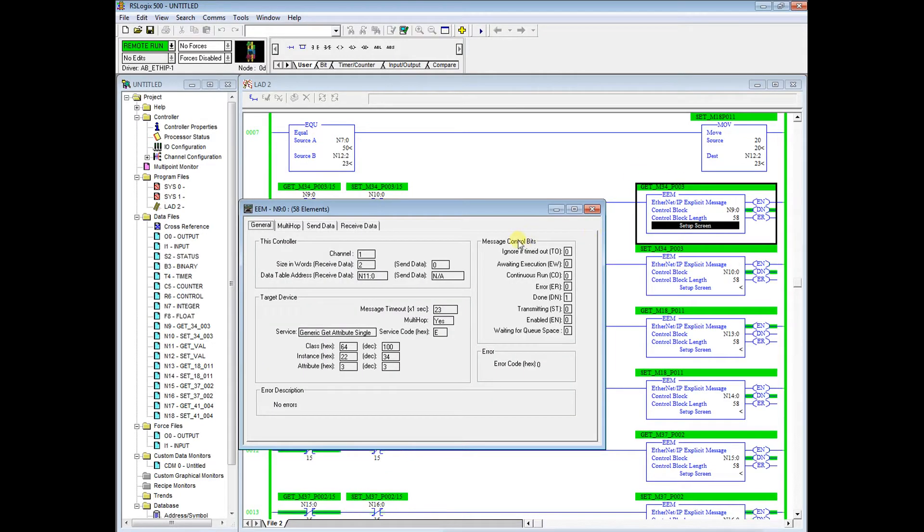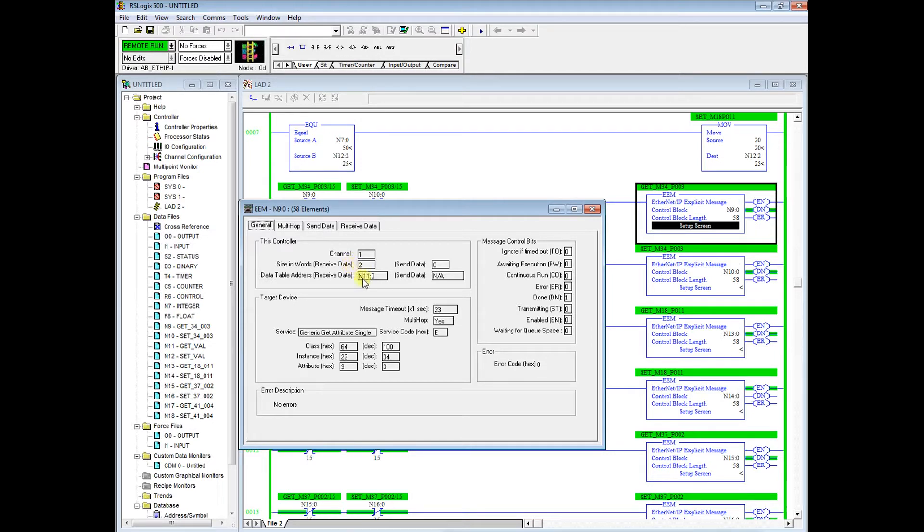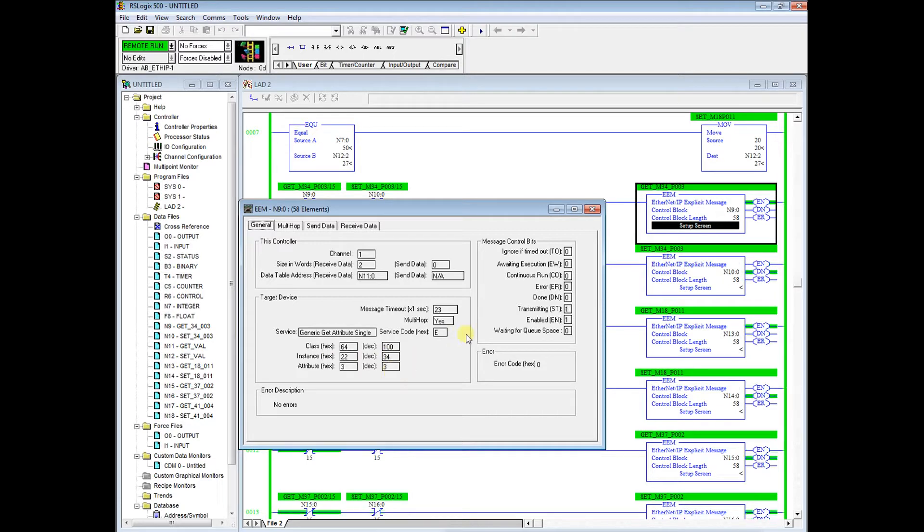If we double click here we can see where we will be storing. So get, we will go out to the drive, get it, and then we will store it in a location. We're going to store it into integer file 11:0, so it'll be two words. And down here we can see where we have it set up for menu 34 parameter 3.